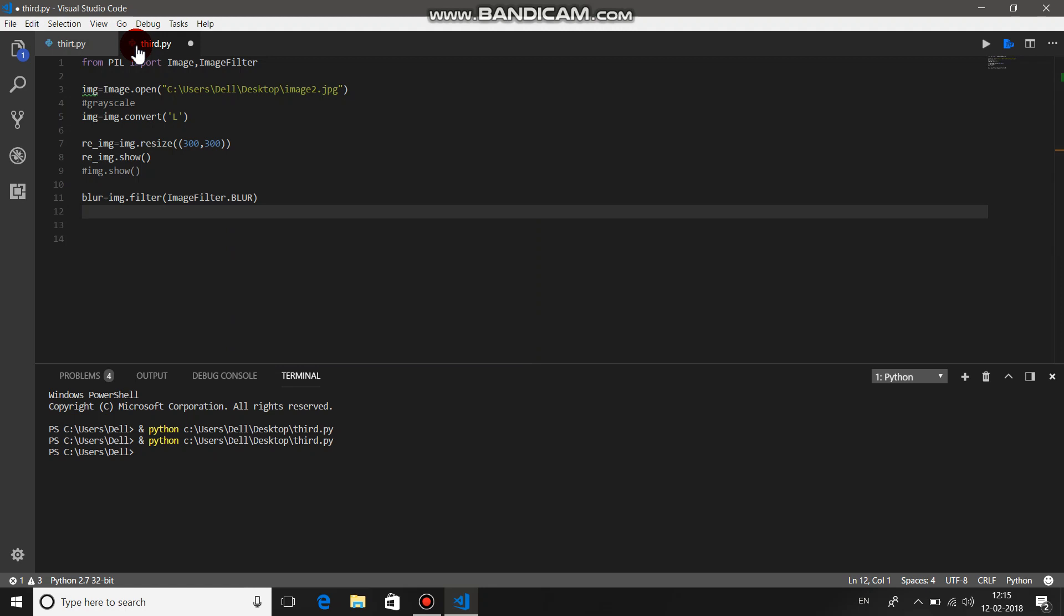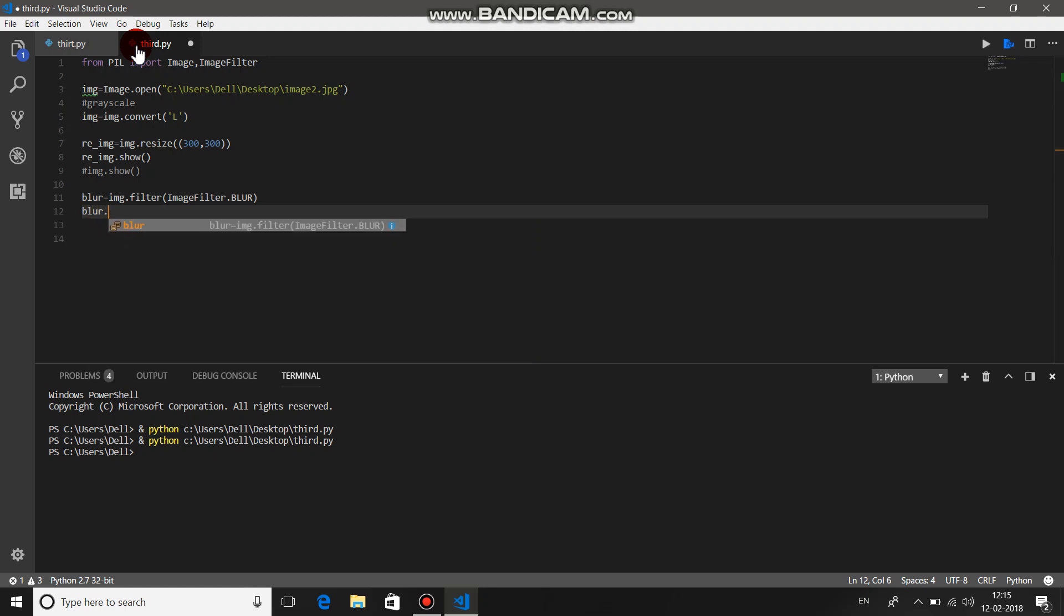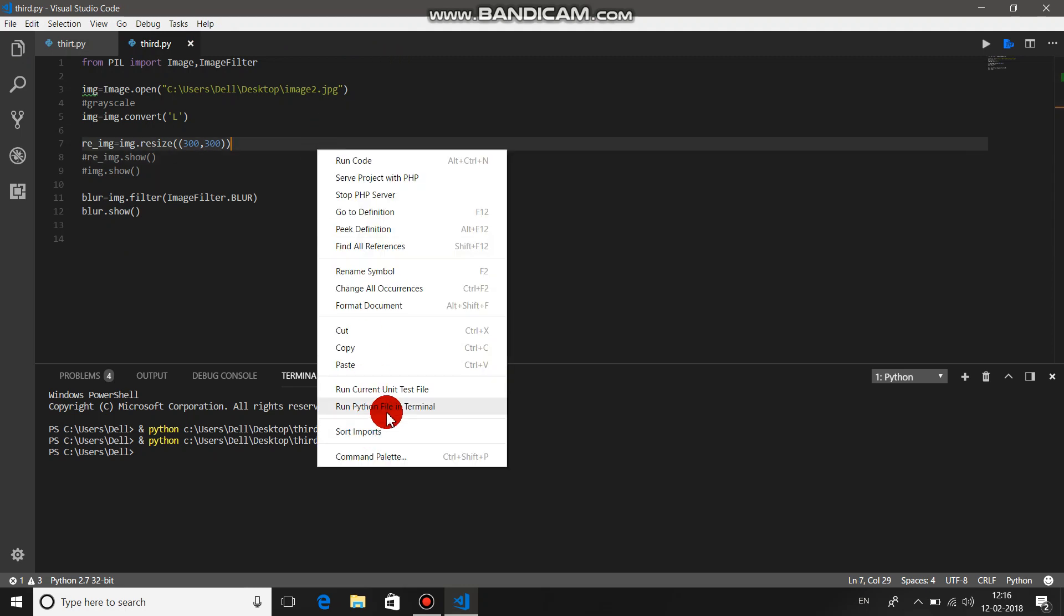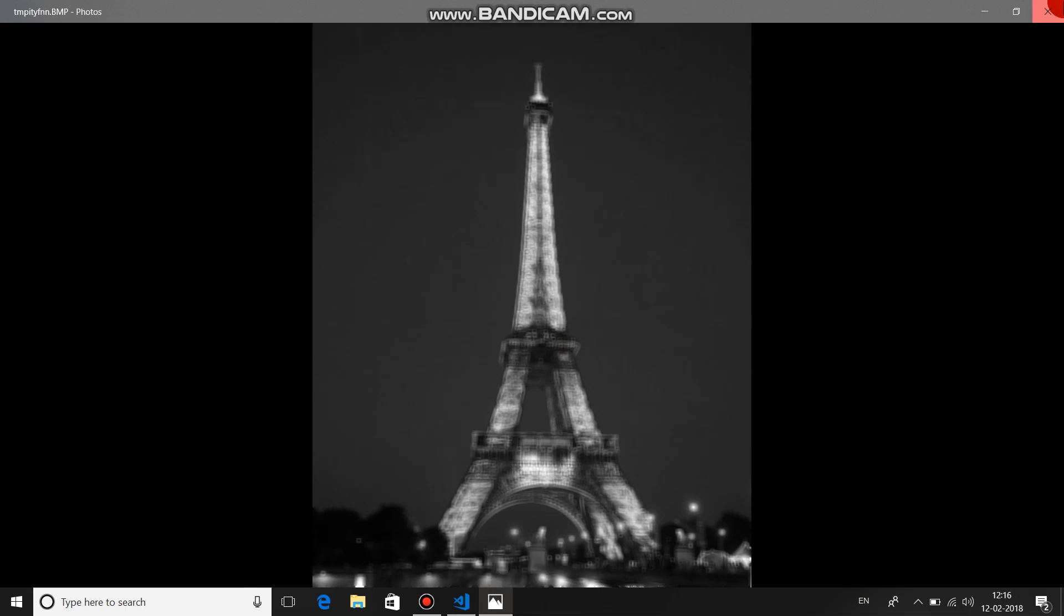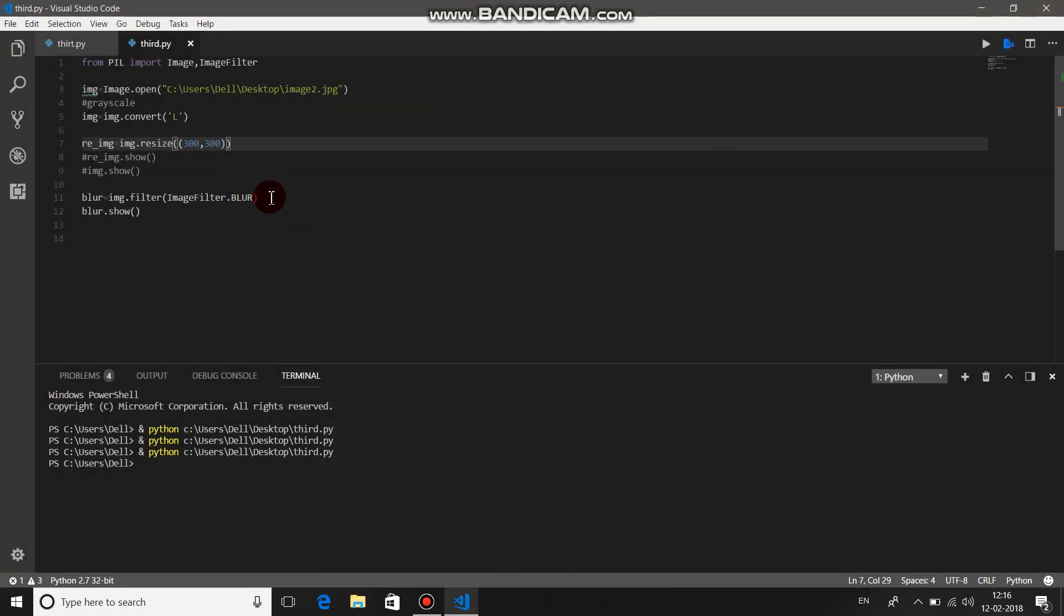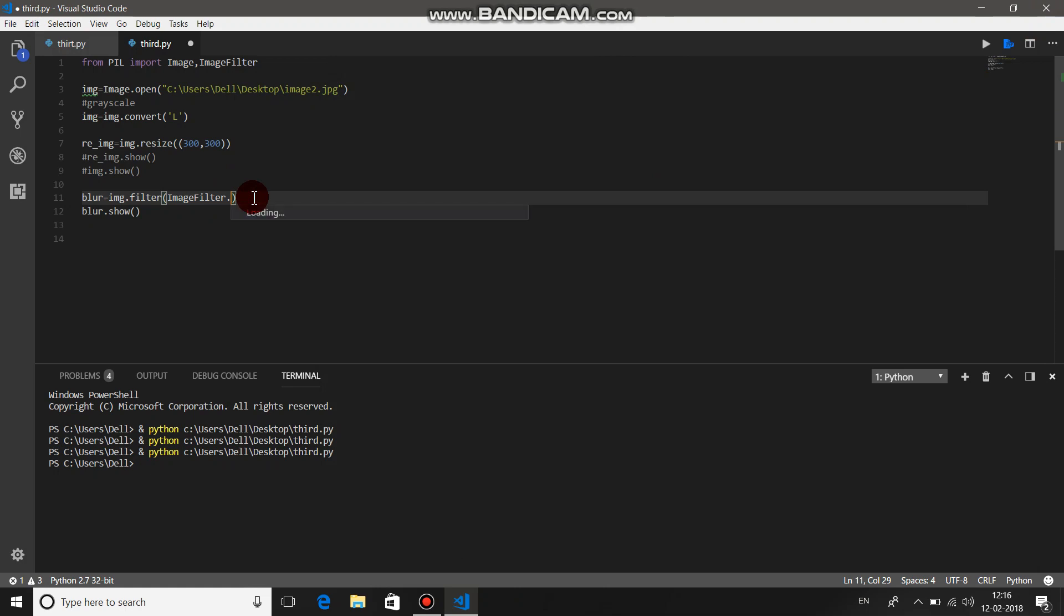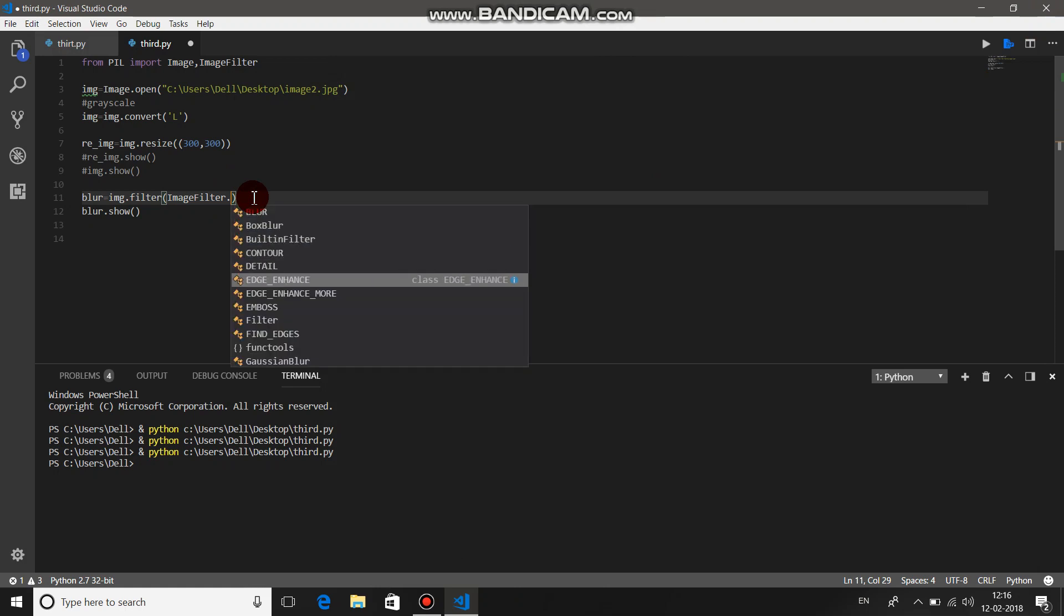Then just display blur.show. Let's just comment this one so it won't open the resized image. Save it and then run it. The image got blur.